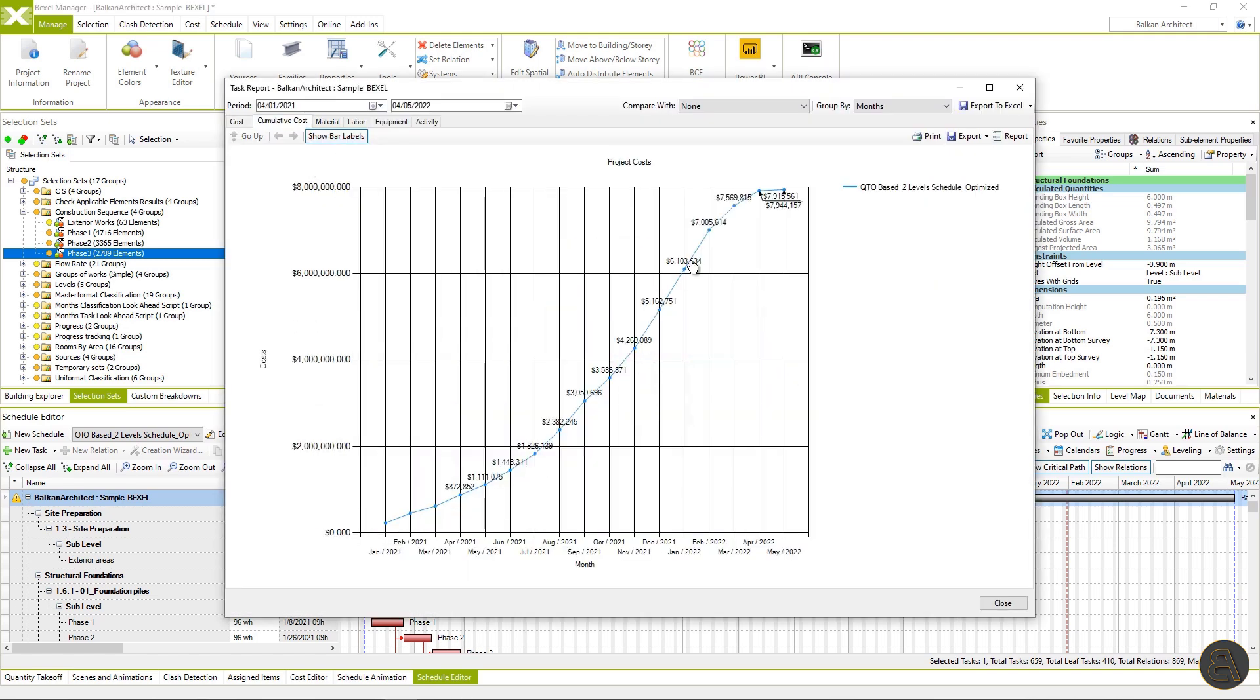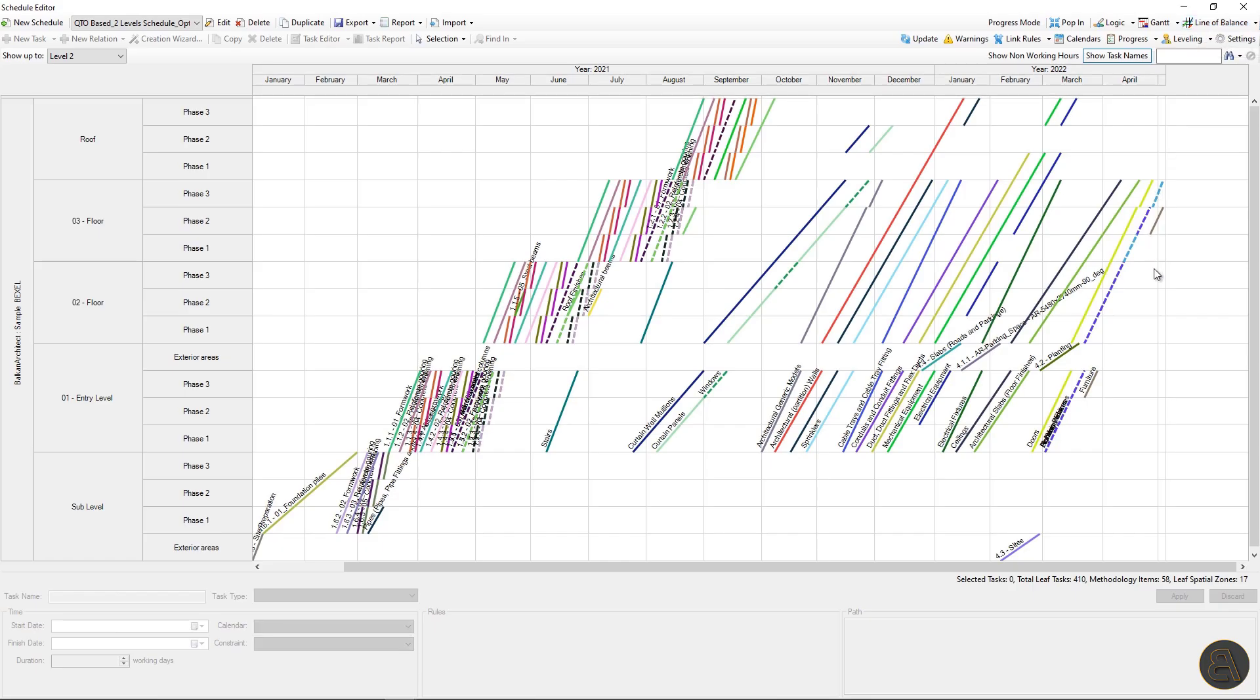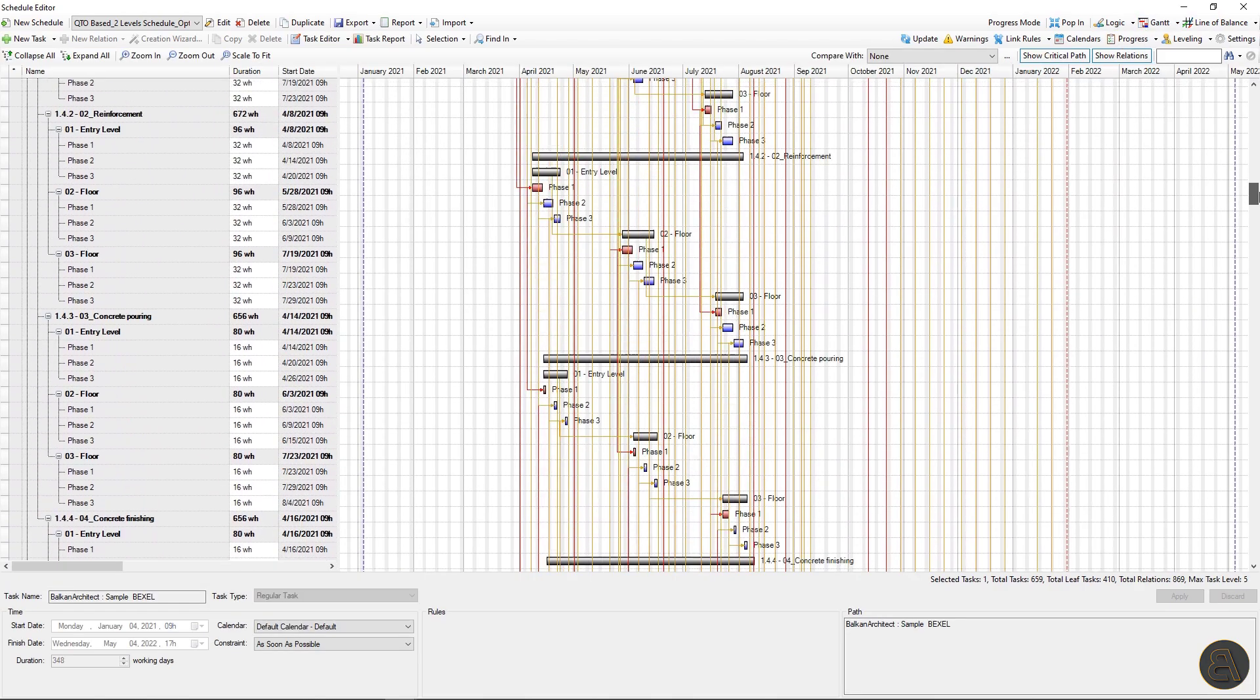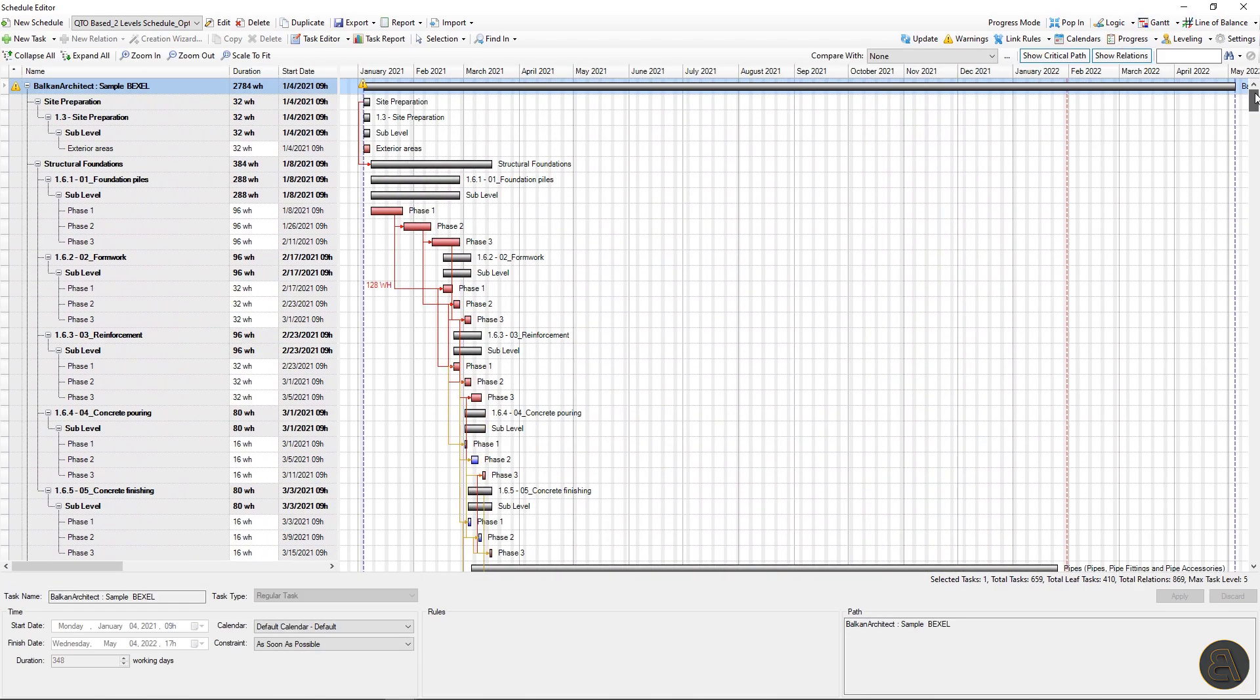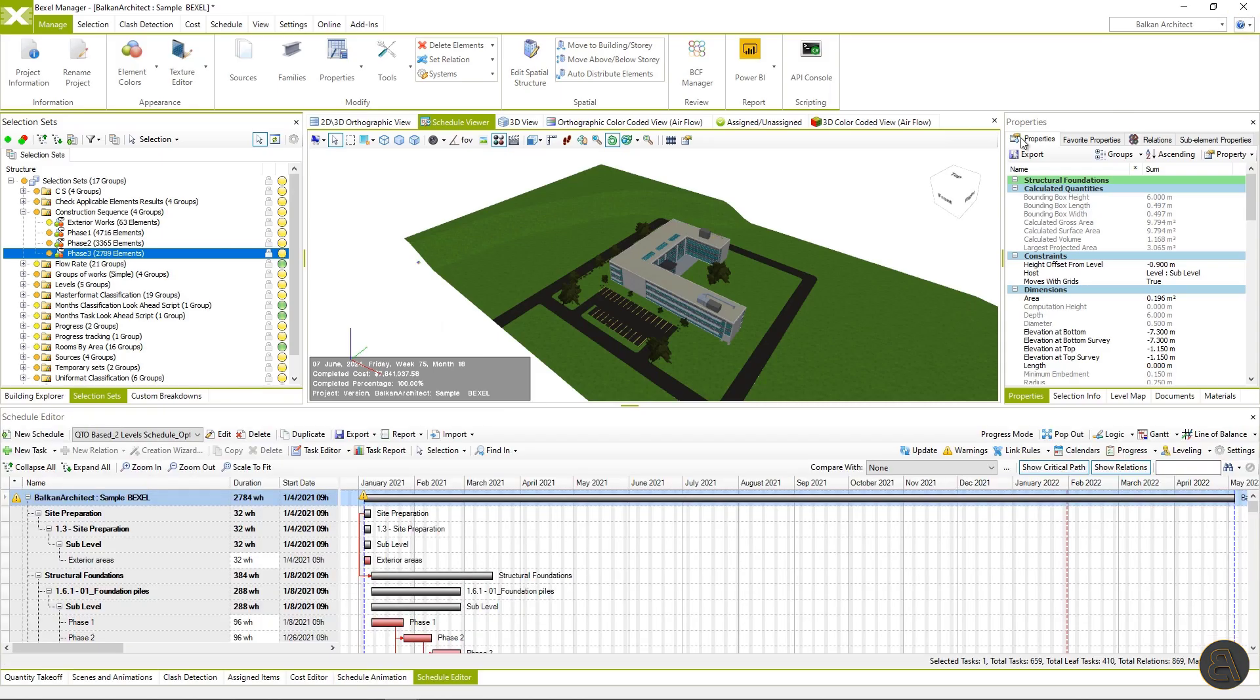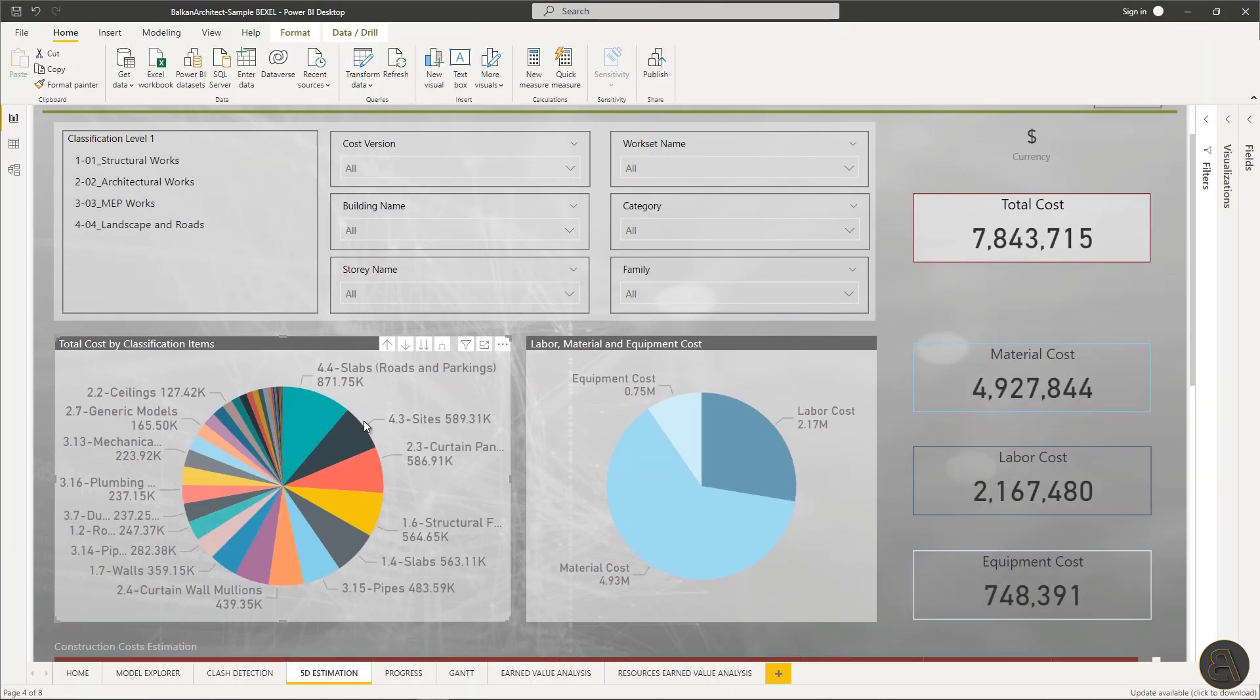Here we can see an optimized line of balance, Gantt chart, and Power BI analysis for cost and schedule.